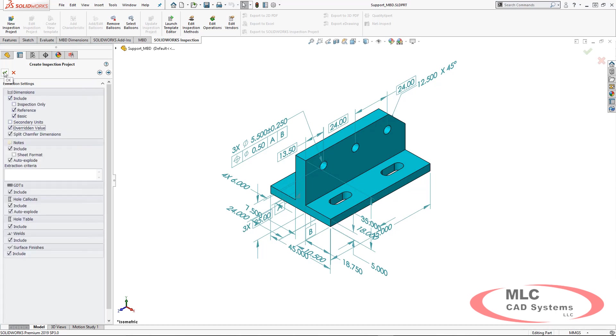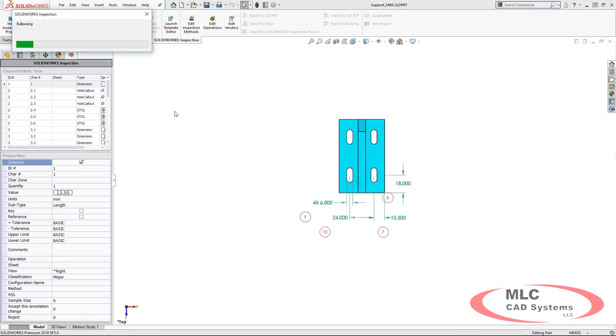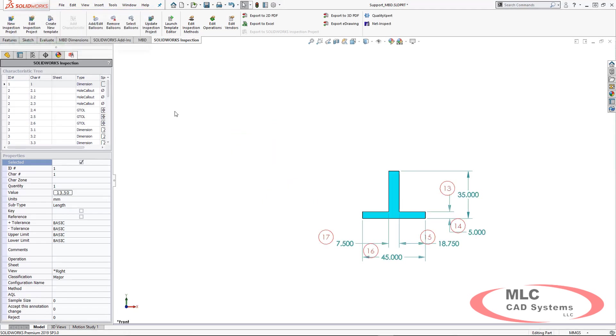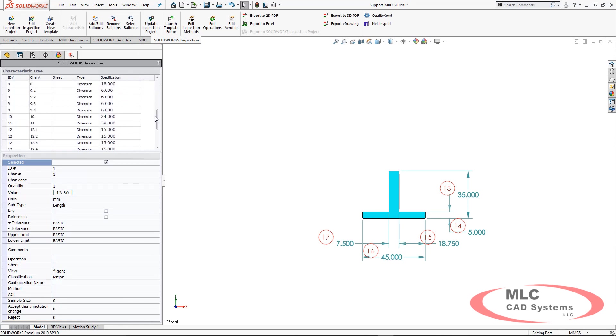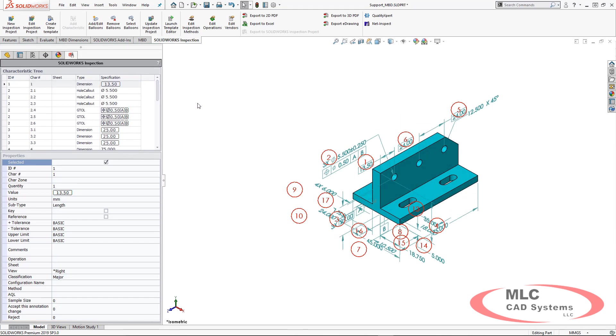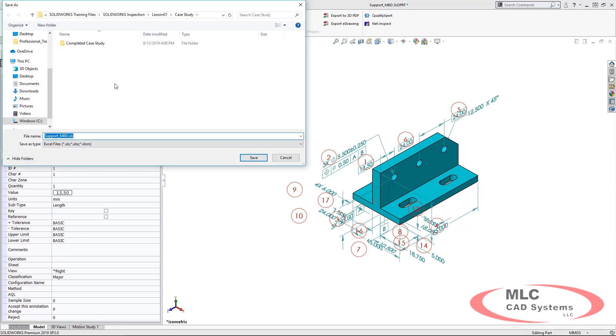We can choose what we want to balloon and let the system go through and balloon all of the 3D PMI in this particular file. All this information is going to come in very accurately and cleanly ready for that first article inspection report.